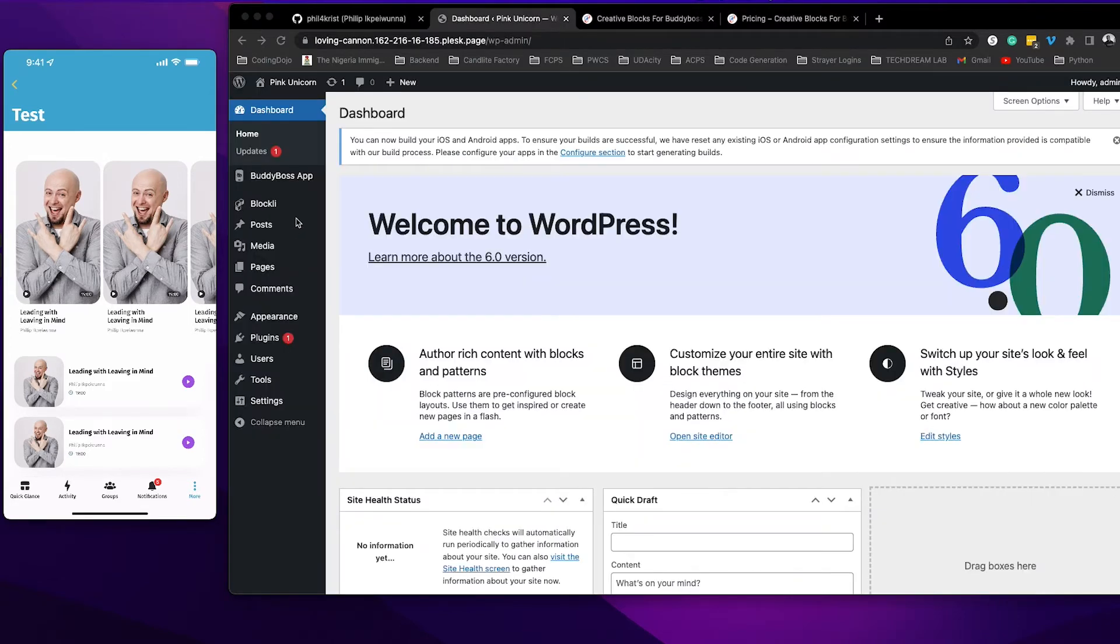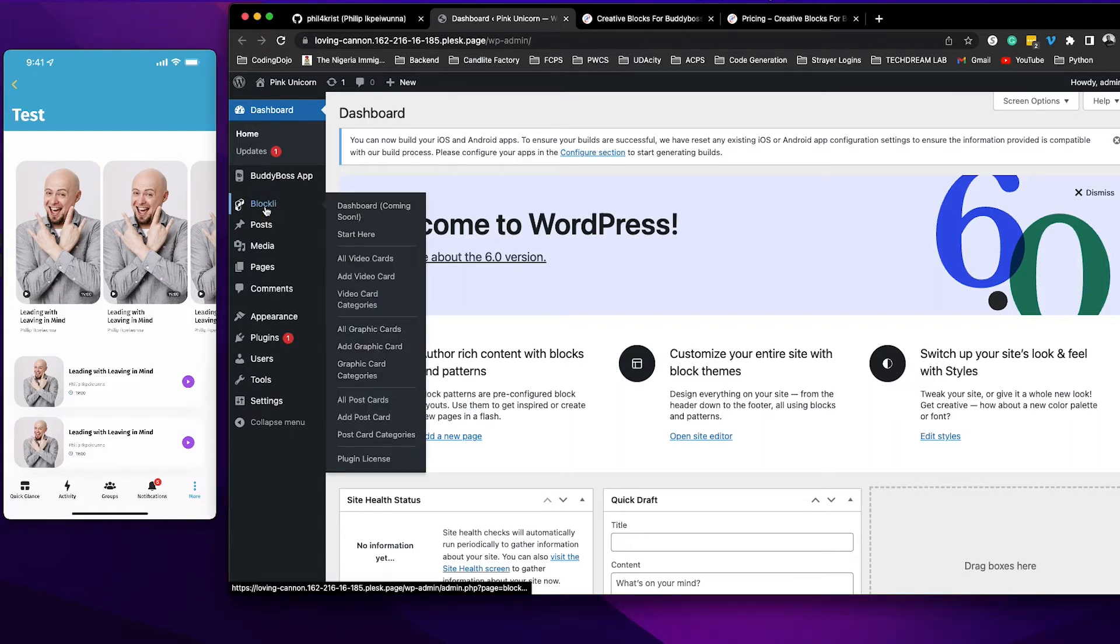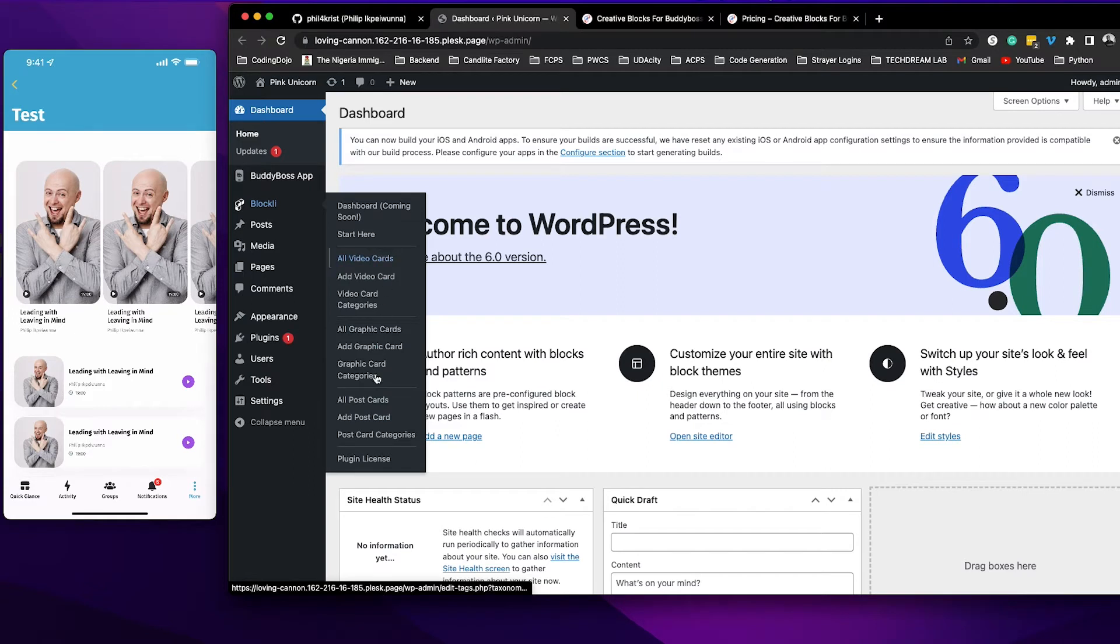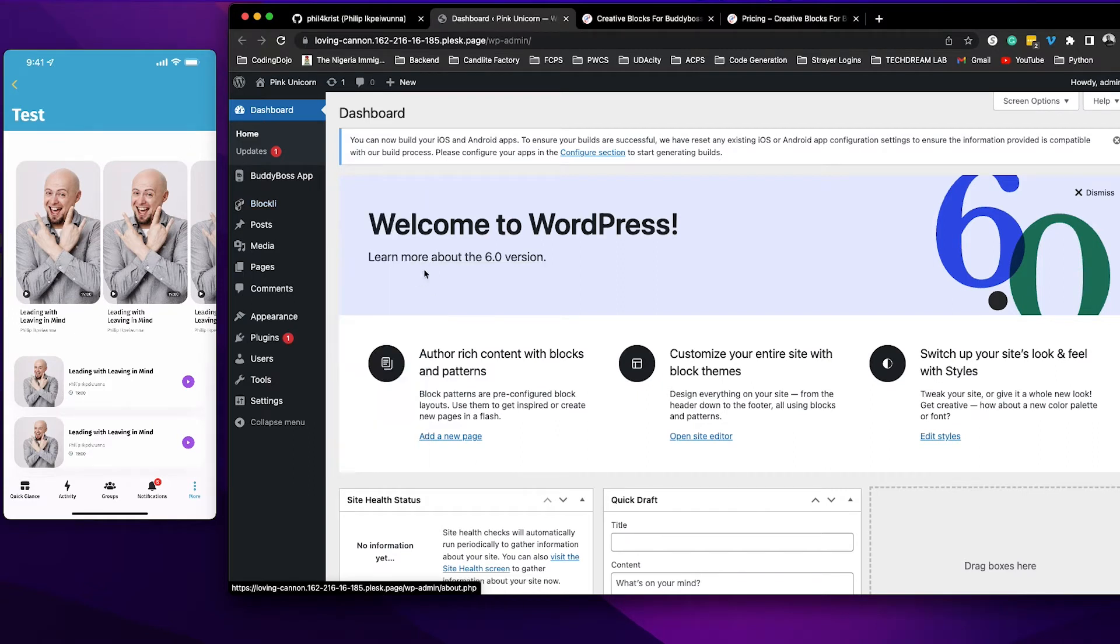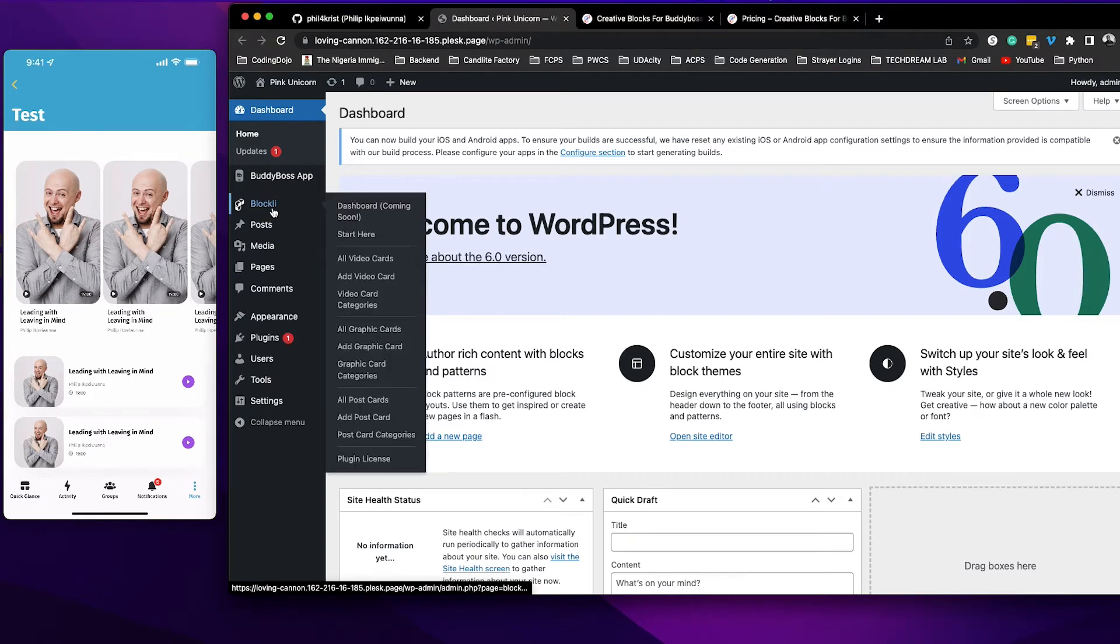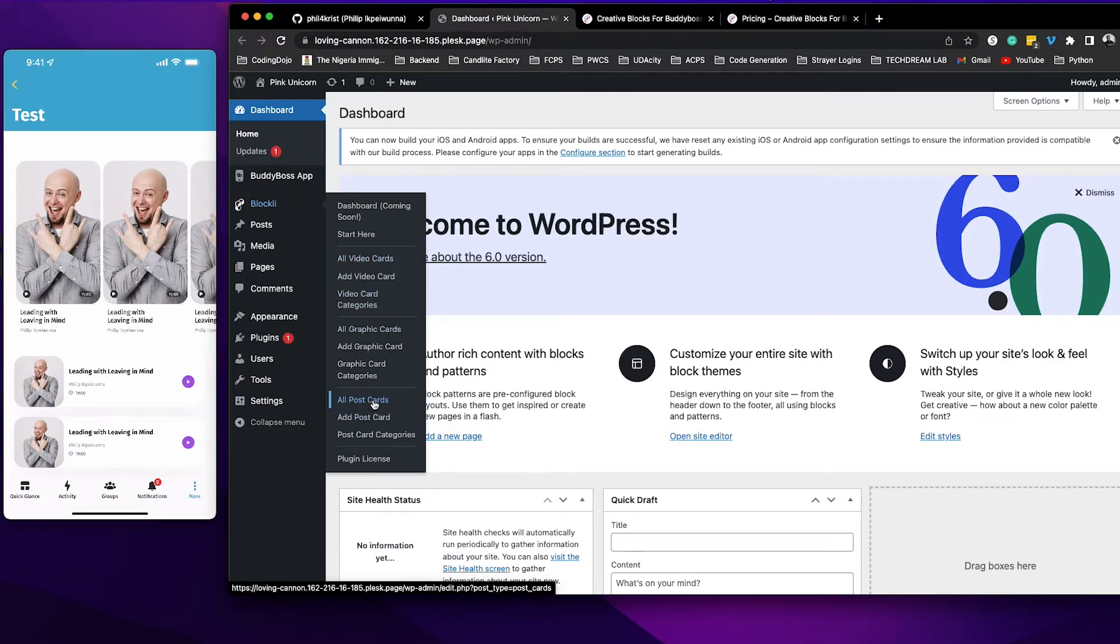Here I'm on my website. I have installed Blockly here and so you can see Blockly comes with multiple UI card options that you can use to create your UI cards. In this release we are releasing the video card, the graphic card and the postcard. The featured card will be coming in a couple of days.